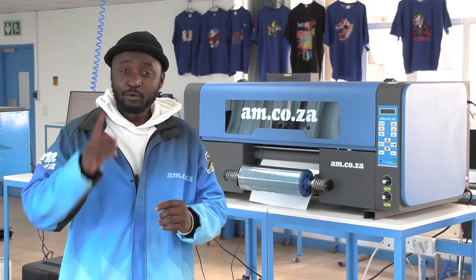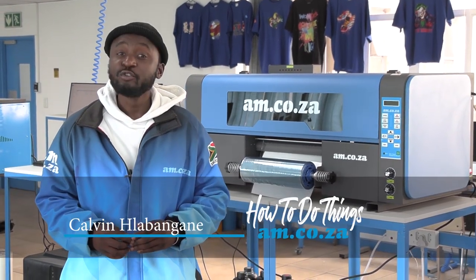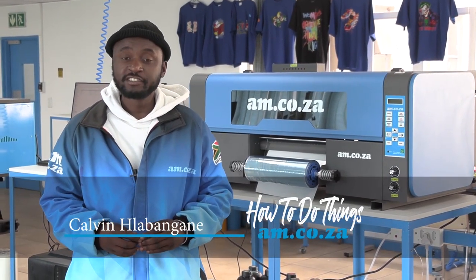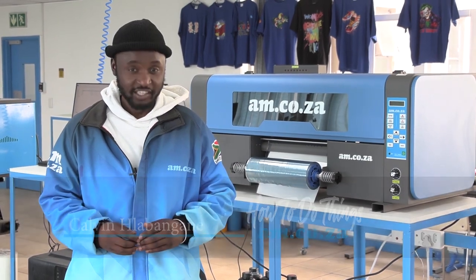In this video, I'm going to show you how to work with varnish on your UV DTF-300 printer. So stick around.